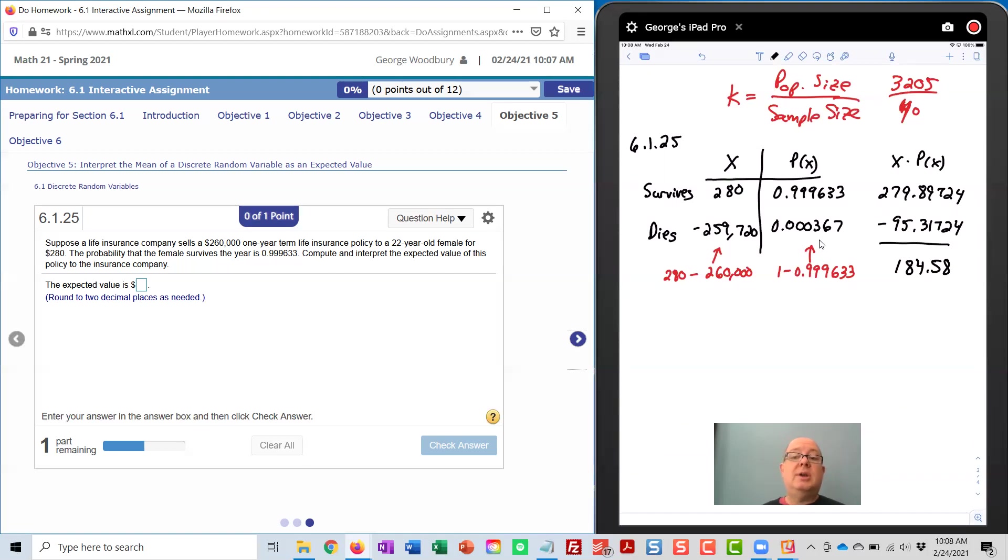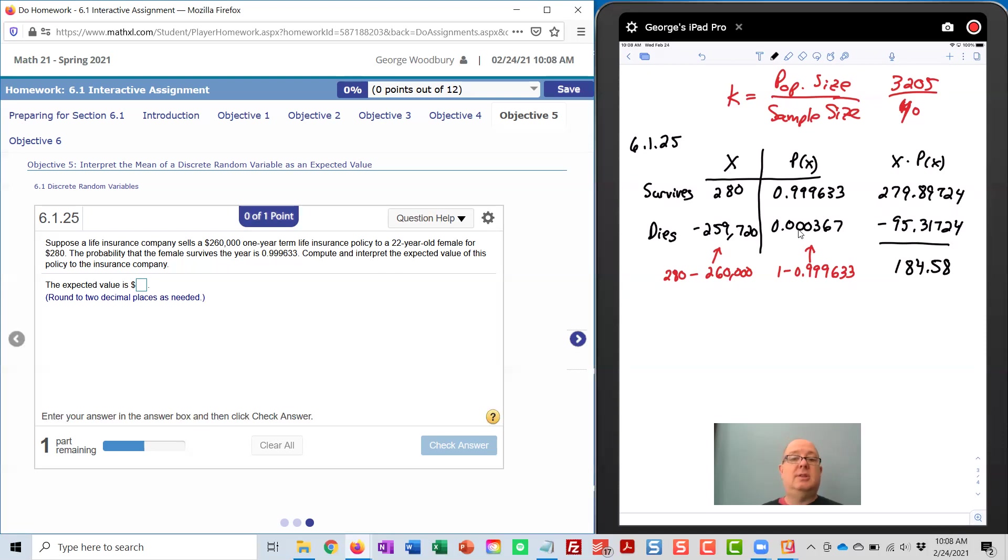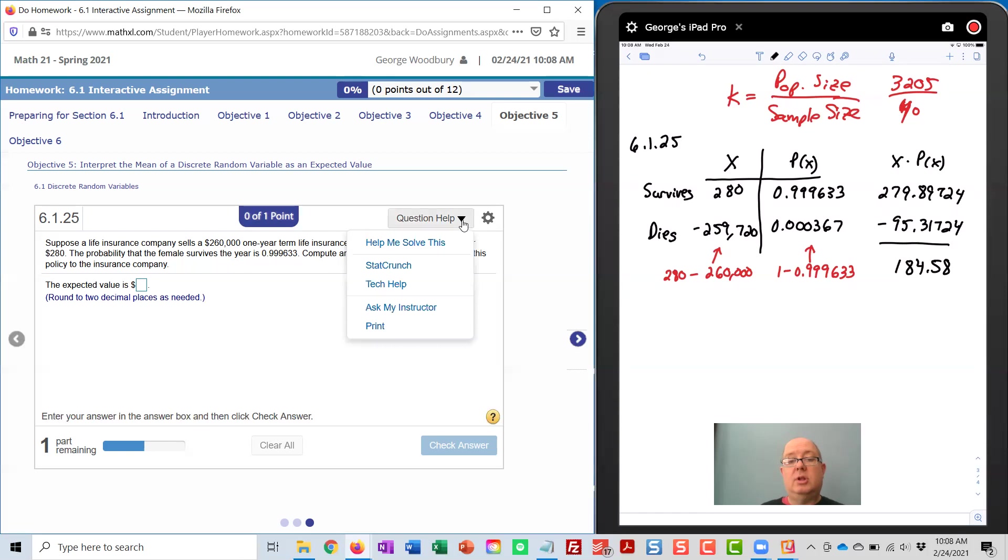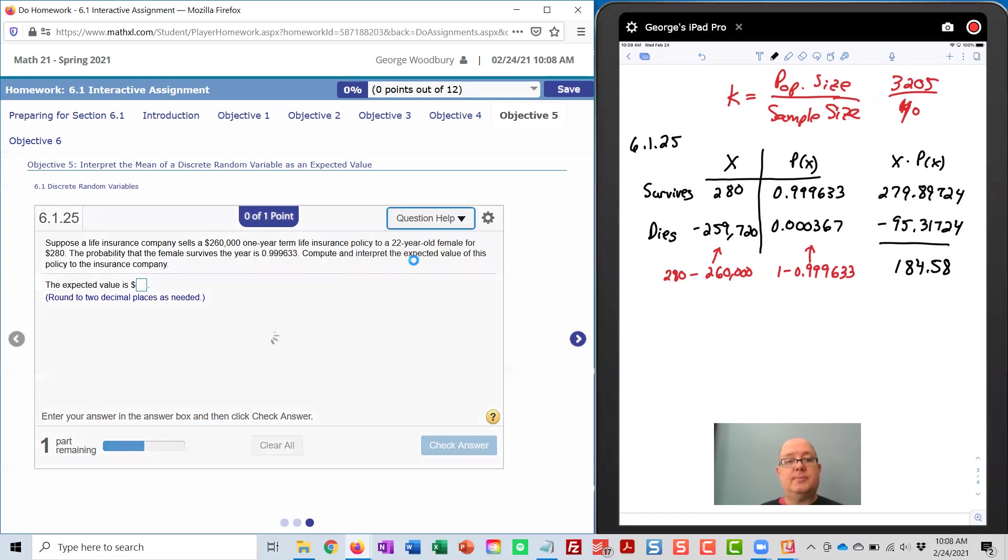Now we can do this in StatCrunch as well. Let me show you how it goes. We're going to construct this table inside StatCrunch, and then we'll use the custom calculator to find the mean. So let's go over to StatCrunch.